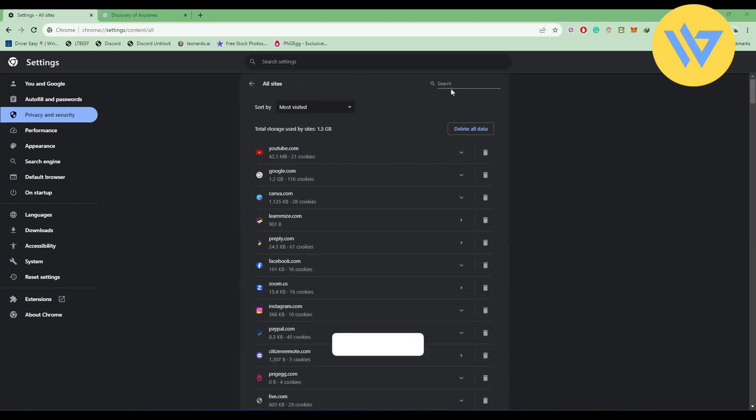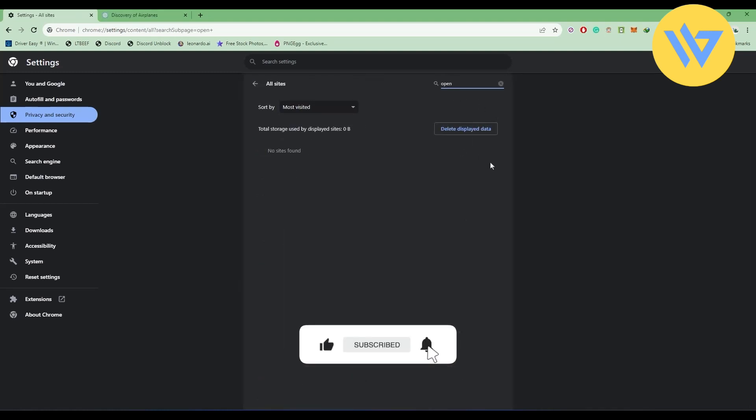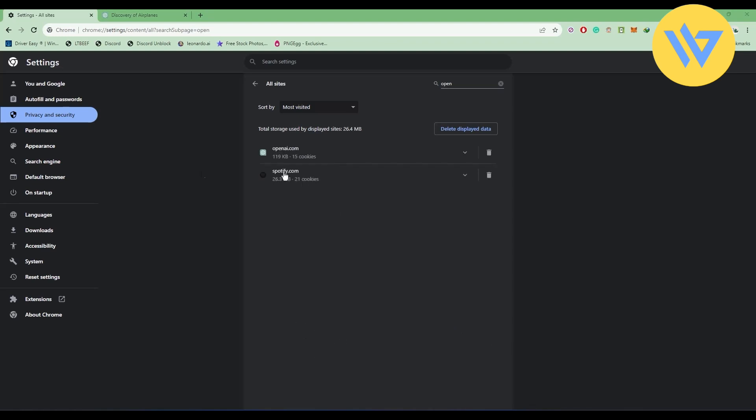Search for OpenAI and make sure to use a capital O. After it opens, choose the first option which is openai.com, and you will find all of the cookies.